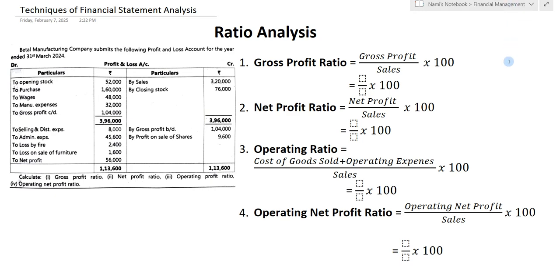Hi everyone, welcome to my YouTube channel Learn Commerce with Namita. In today's video we are going to solve an example of ratio analysis. This ratio analysis is important for students who are studying FYBCOM, SYBCOM, TYBCOM, MBA, and MCOM. So without wasting time, let's start the session.